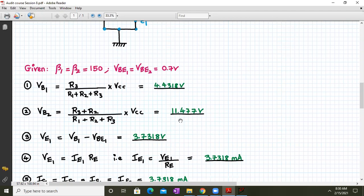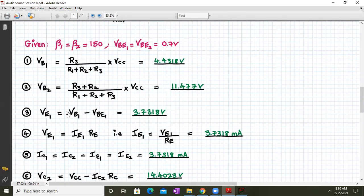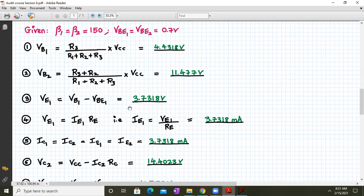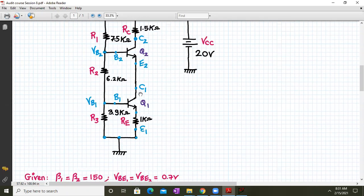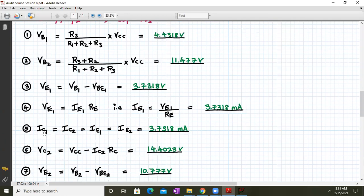VE1 is VB1 minus VBE1, which gives 3.7318 volts. VE1 can be written as IE1 × RE, so IE1 = VE1 / RE. With VE1 = 3.7318V and RE = 1kΩ, IE1 = 3.7318 milliamperes. Since the current in the branch remains the same, IC1 ≈ IC2 ≈ IE1 ≈ IE2 = 3.7318 milliamperes. This is an approximation — in the actual scenario it will be slightly different because of base current.